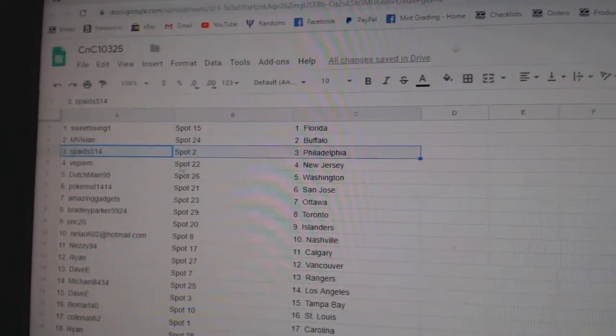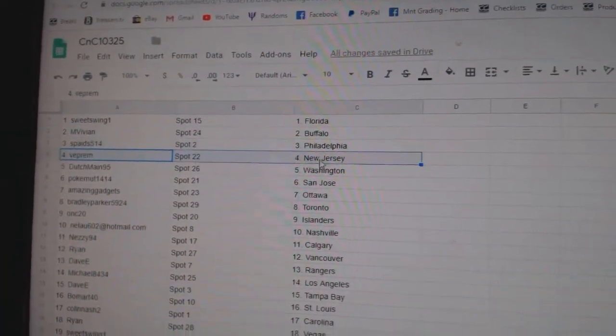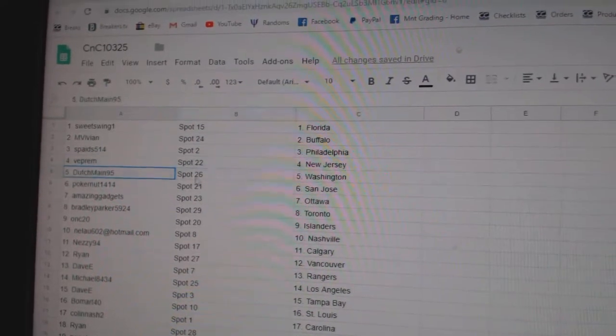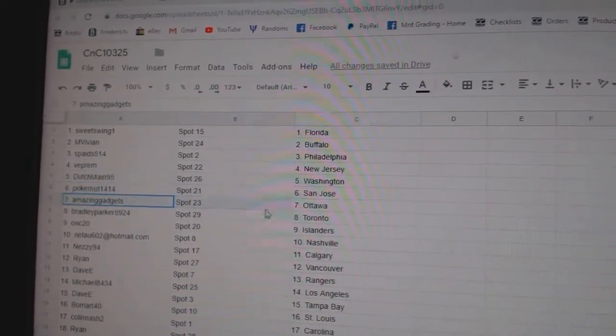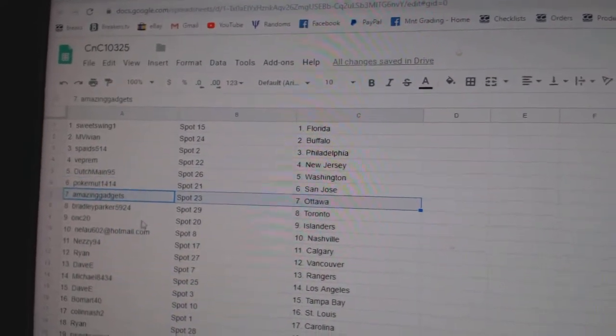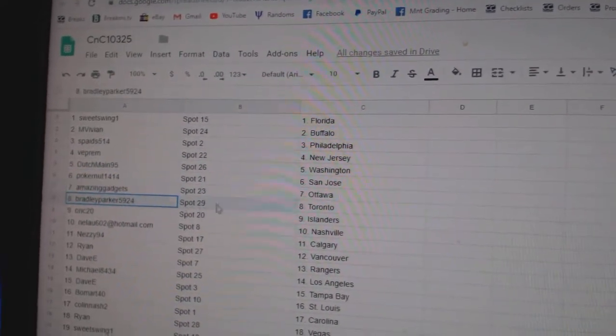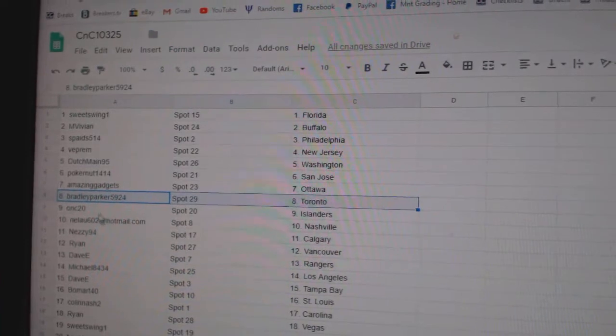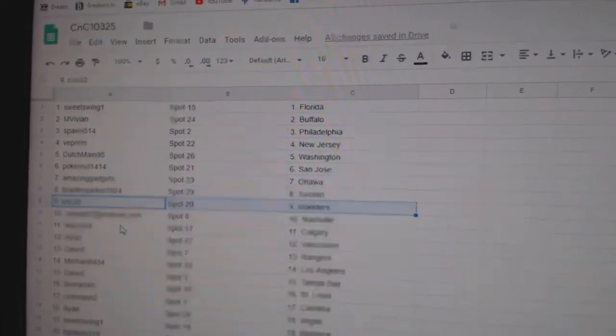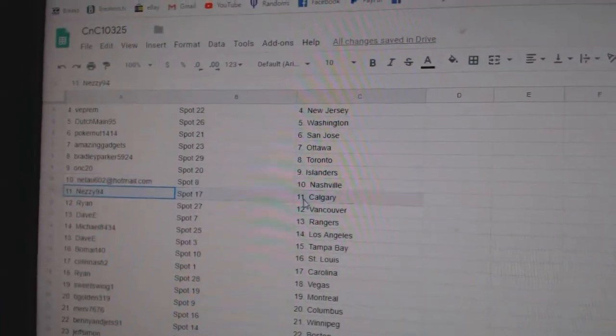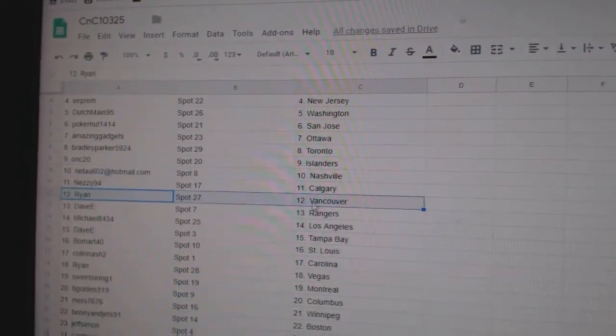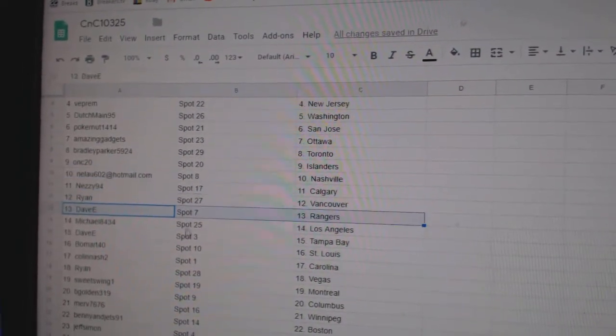MV's got Buffalo, Spades Philly, Vibram's New Jersey, Dutch Washington, Poker's got St. Jose, Amazing's got Ottawa, Bradley's got Toronto, ONC Islanders, Neelu Nashville, Nezi Calgary, Ryan Vancouver.